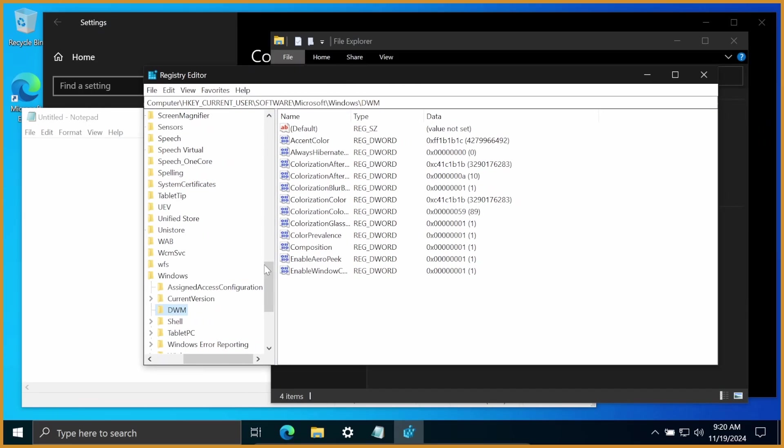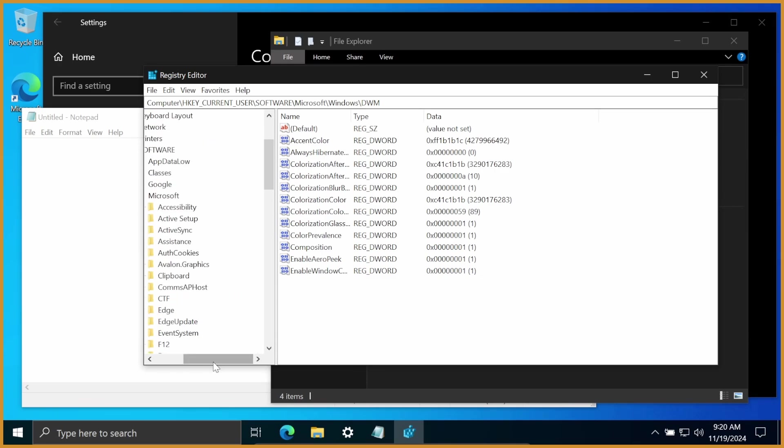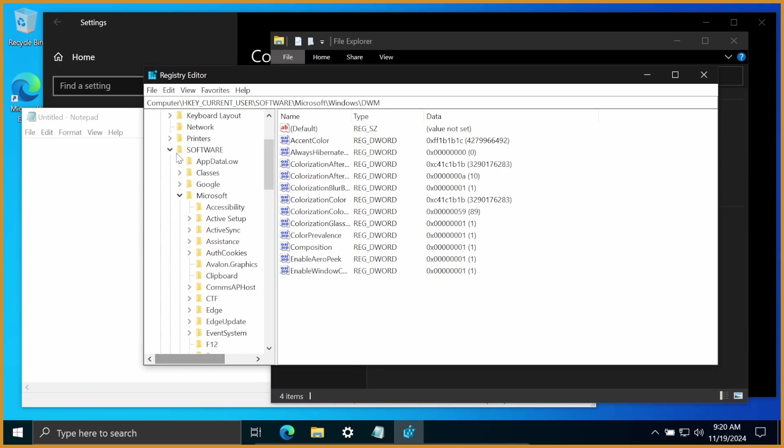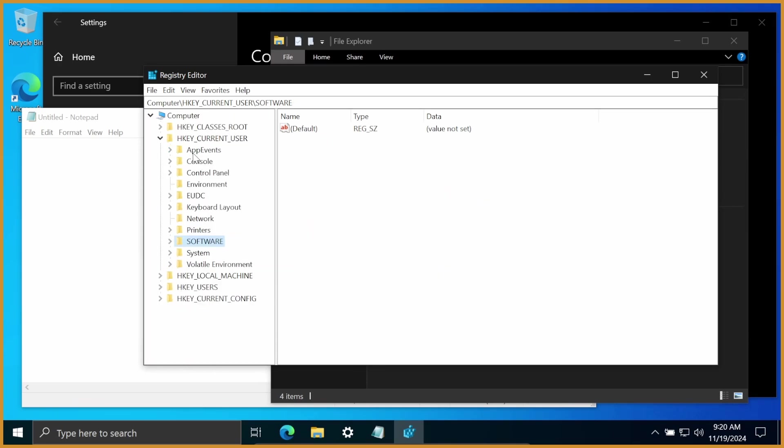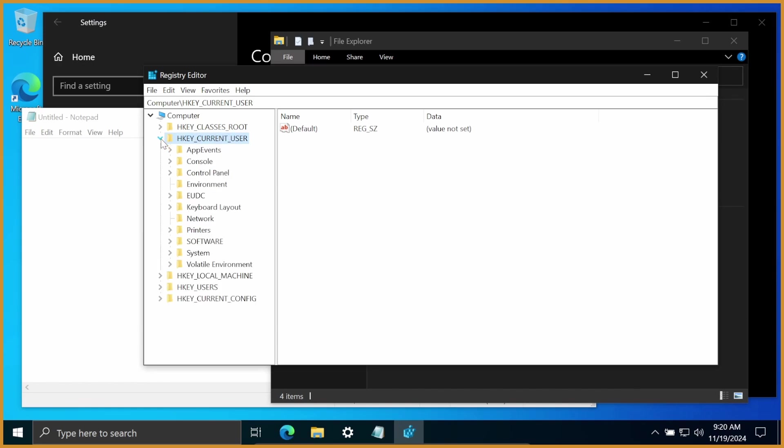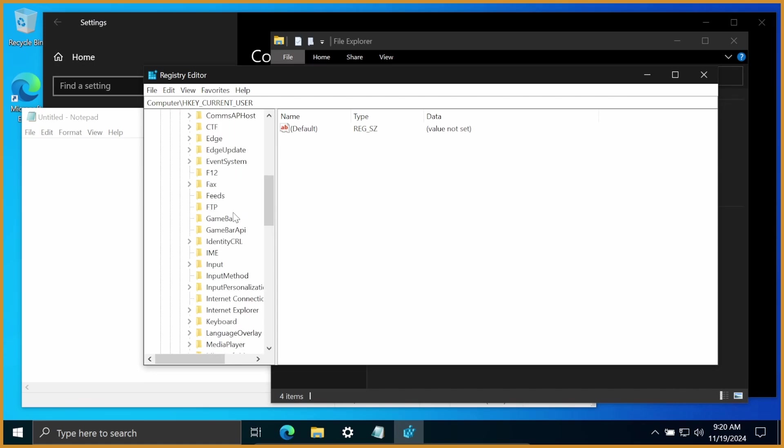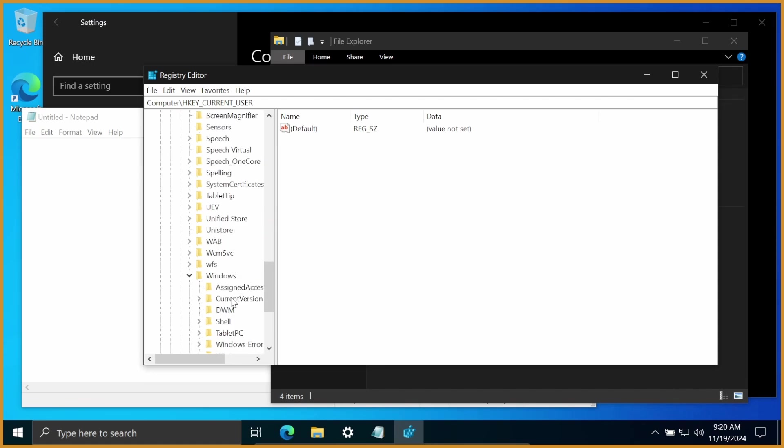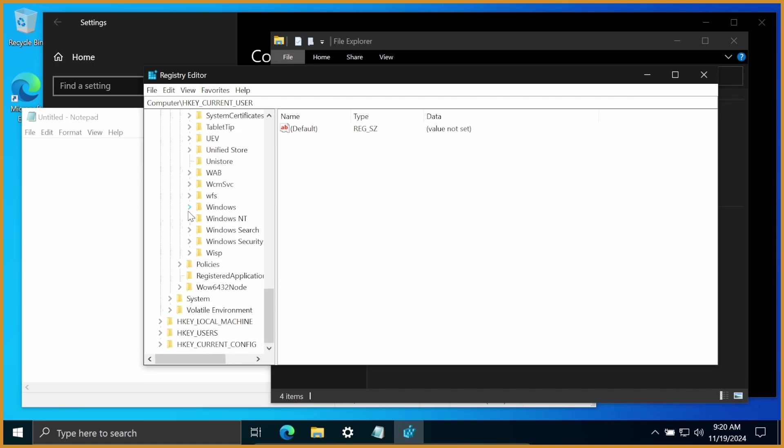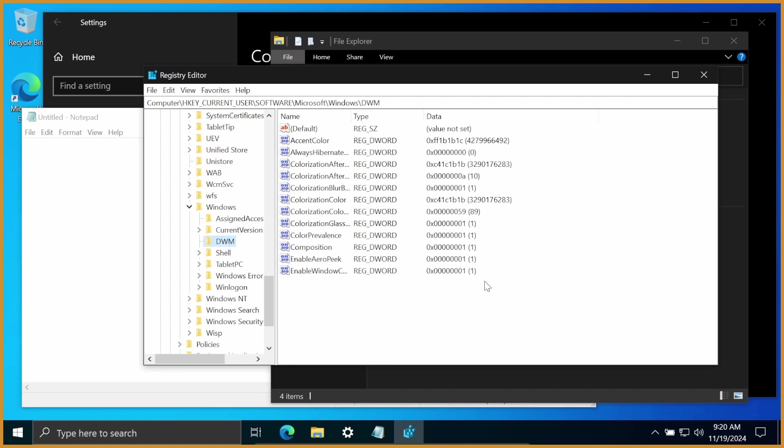From here, I'm already where I have to be, but I'm going to go back out of this menu so you guys can kind of see me getting to where I got to. So from here, H key, current user, that little drop down menu, software, hit that little drop down menu, scroll down until you get to Windows, then hit that little drop down menu, and then you'll see DWM as a folder.